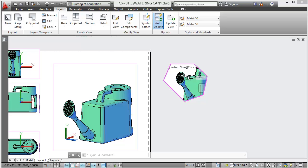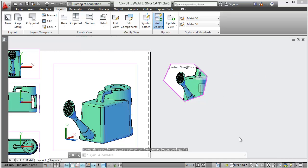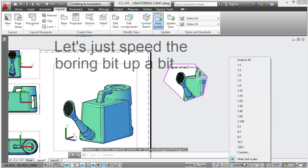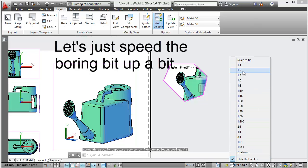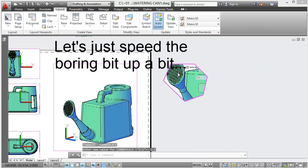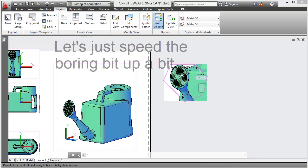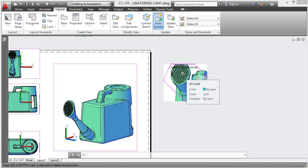Now this has got to be half scale, so I'll set the scale on that to one to two, and then we'll just sort of...